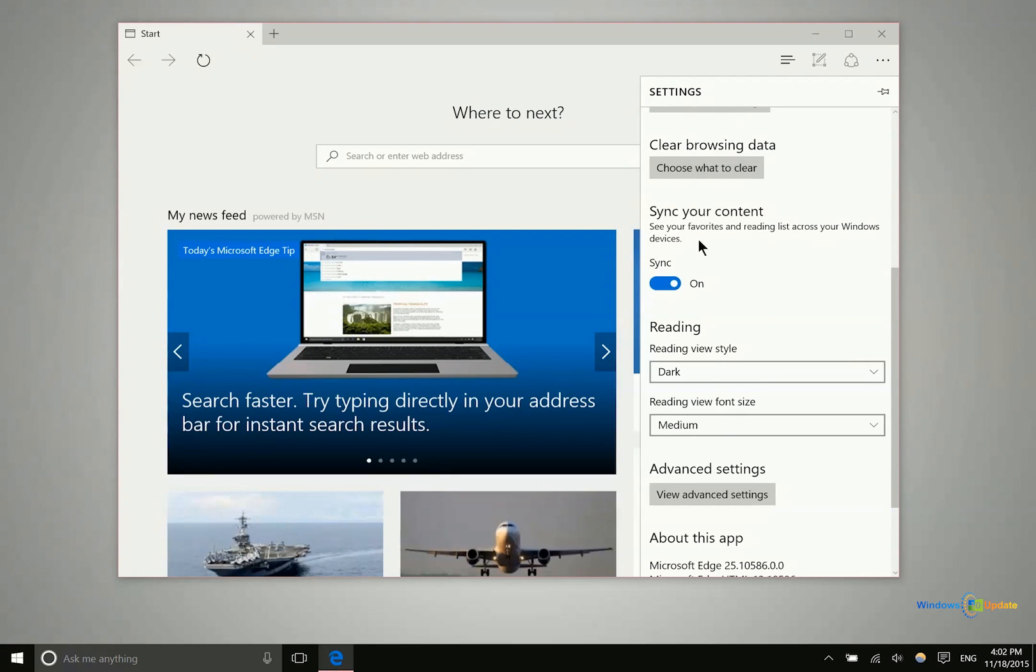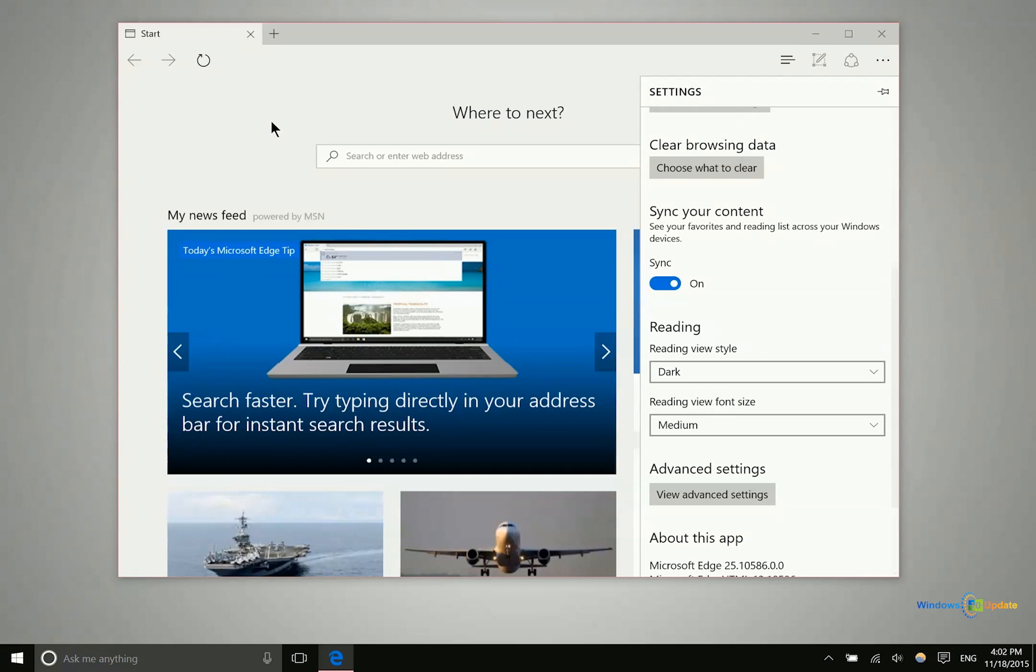As well it is going to sync your favorites and your reading list across these different devices. So that can be very helpful. We haven't heard anything about tab syncing but I would assume that at some point in the future Microsoft will be adding that feature.